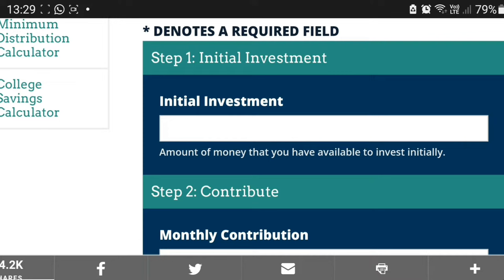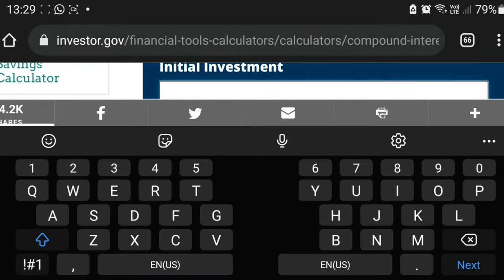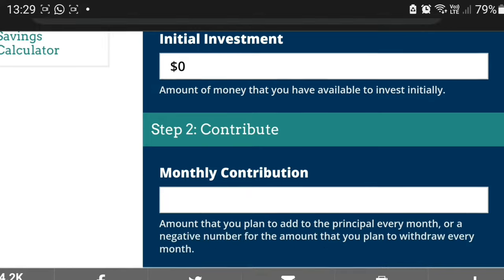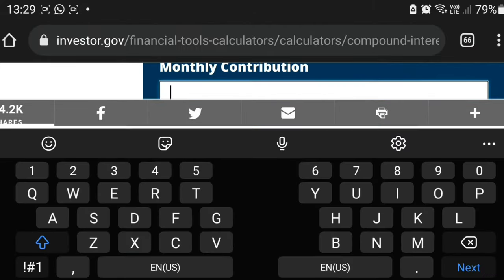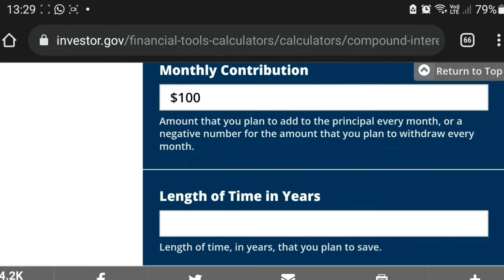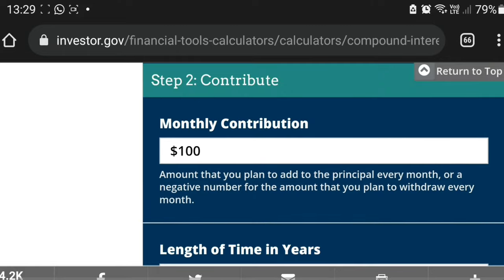Here are the fields: initial investment — I'm going to assume we start with zero, since we have no other investments. If you do have other investments you'd put in that amount, but I'll just put zero. Monthly contributions — we are working with 100 rand. It says $100 but it doesn't matter because the numbers are what matters, not the currency. Just pretend that it's rand.